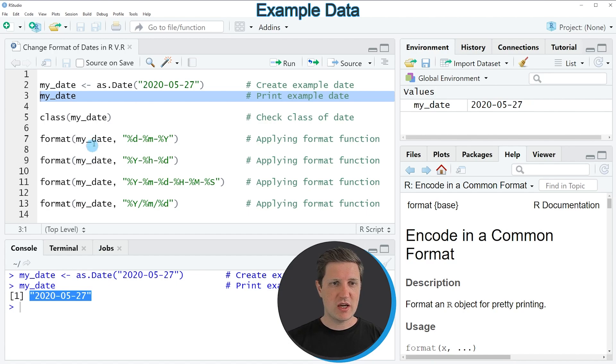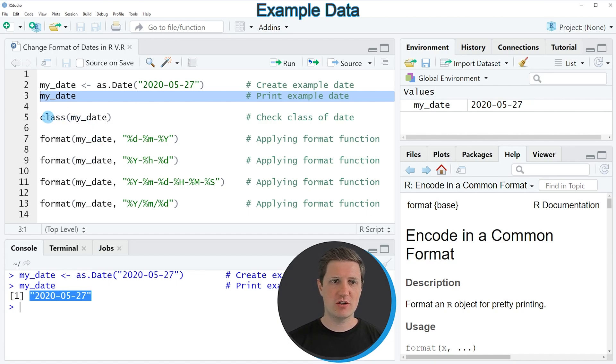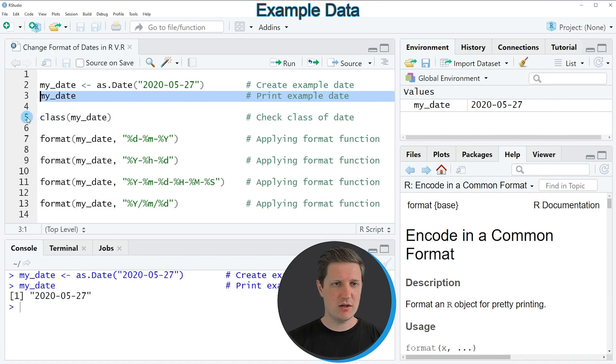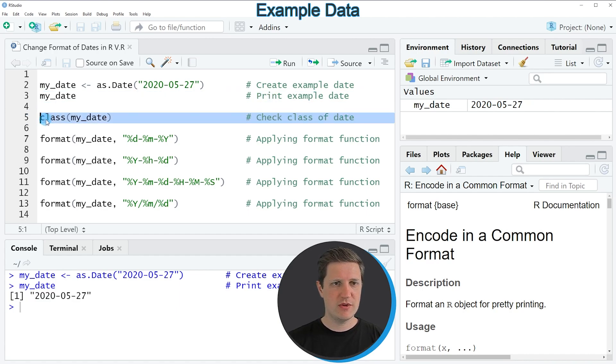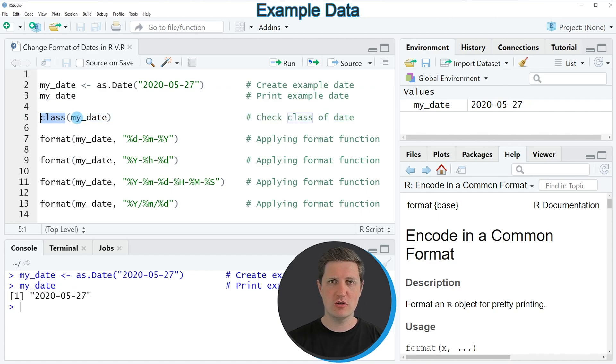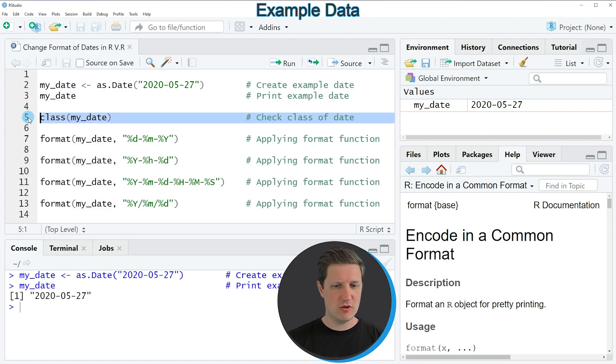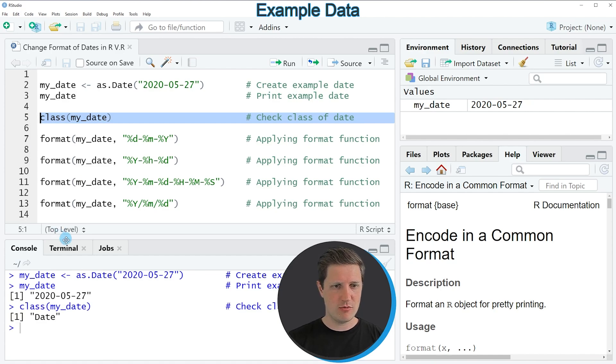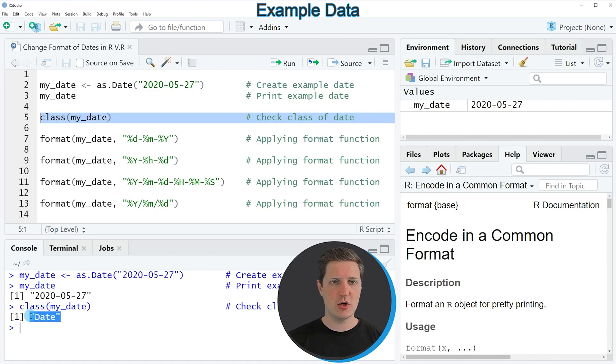We can also check the class of our date to make sure that our example data object has the date class and we can do that by running line 5 of the code. In this line of code we are applying the class function to our date object. So if you run this line of code you can see at the bottom in the RStudio console that our data object has the date class.